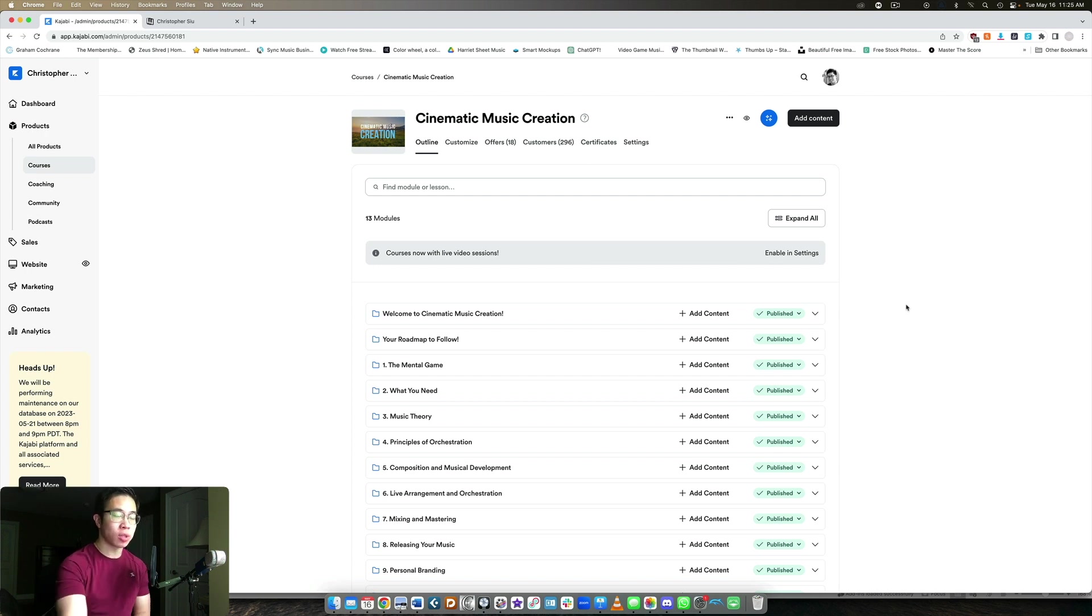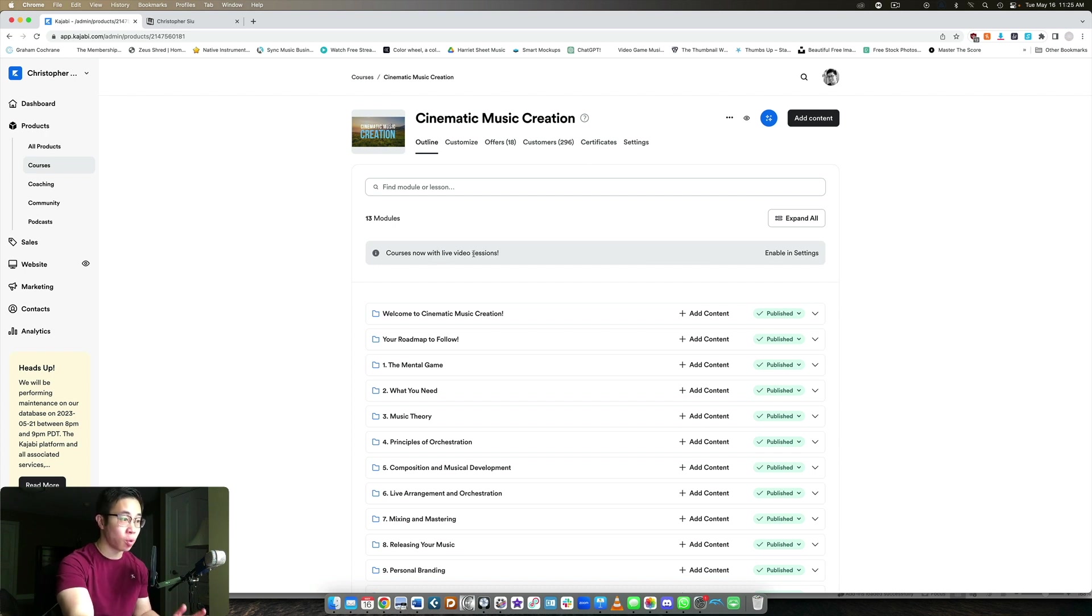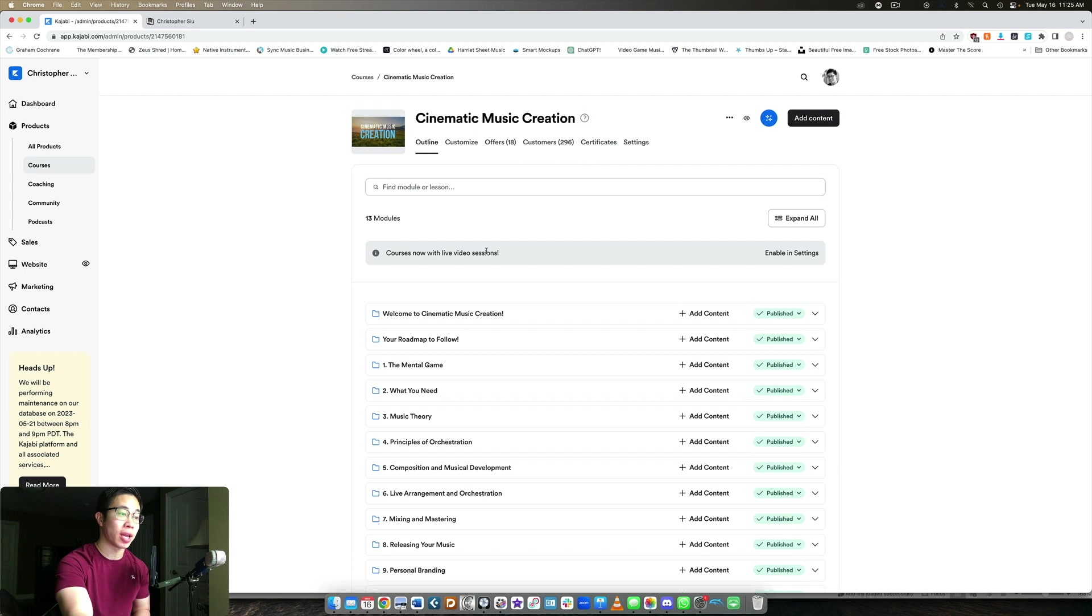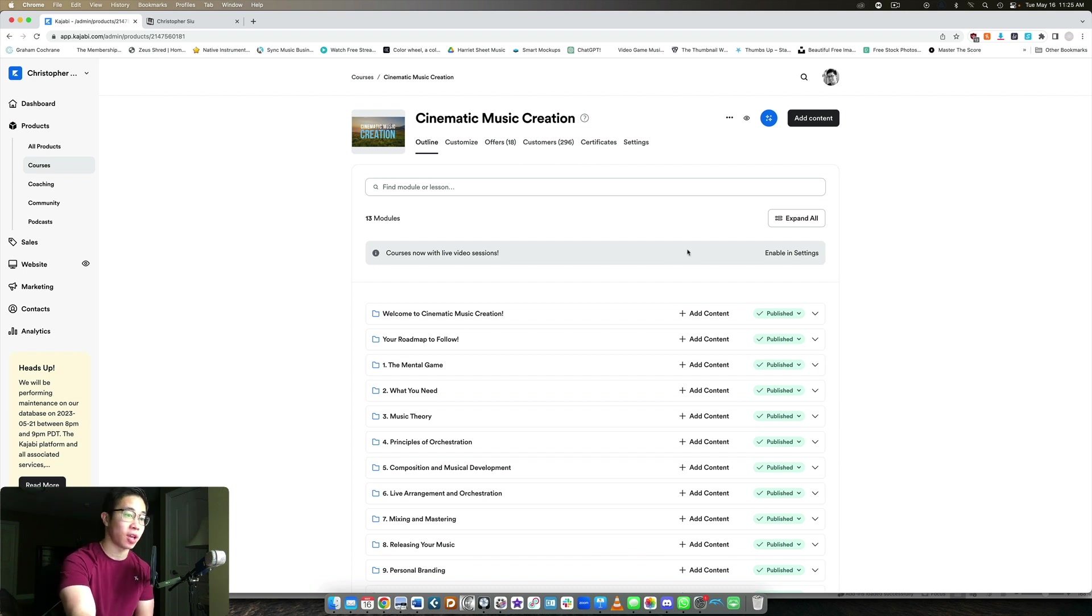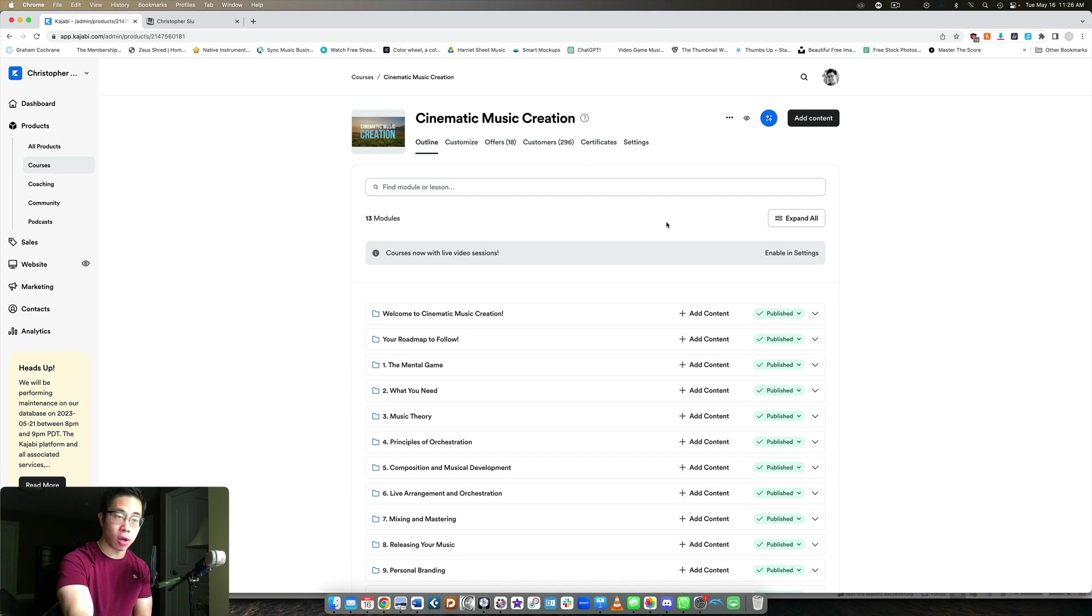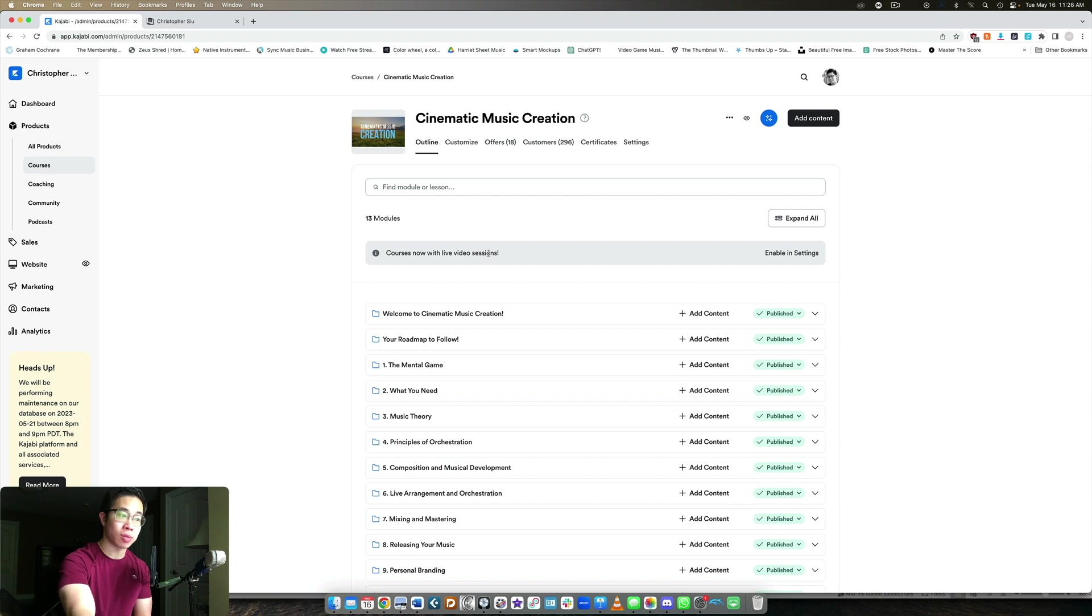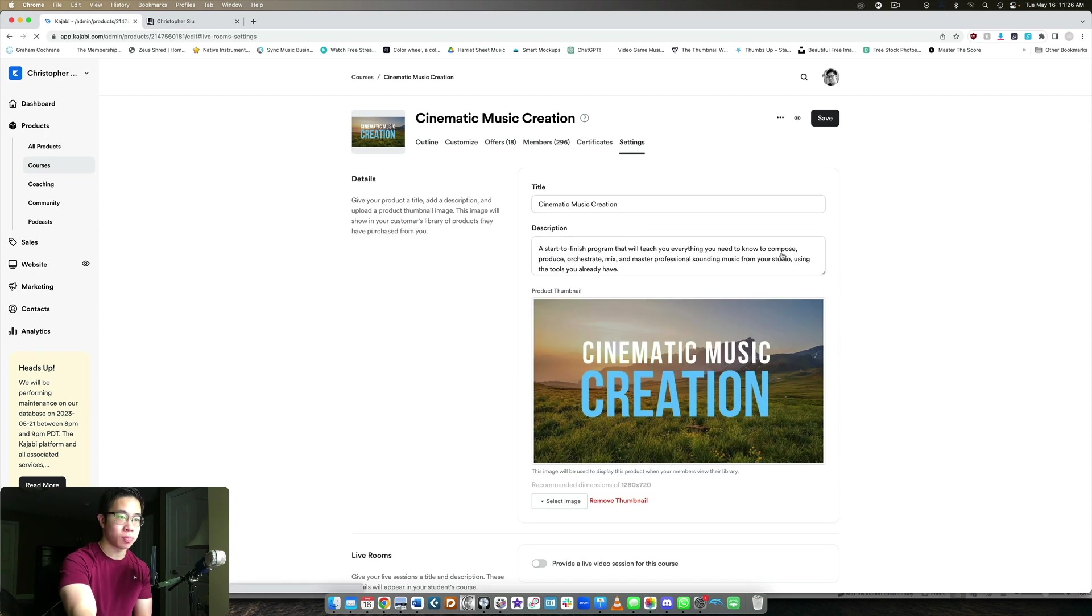So this is really cool. They've recently allowed us to start going live in our courses so we can have live video sessions with our students to enhance their learning even further and give them even more value. So recently, if you've gone into your product backend, now you can see this little gray area that says courses now with live video sessions, and you would have to enable it in the core settings.